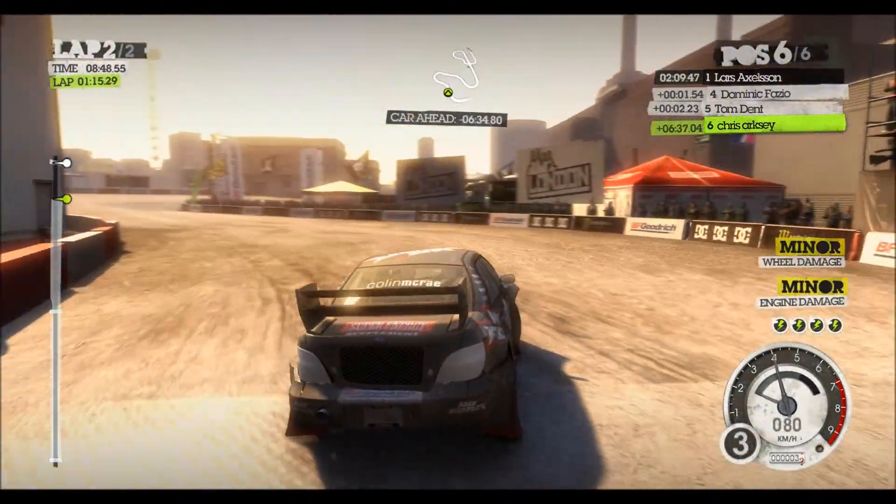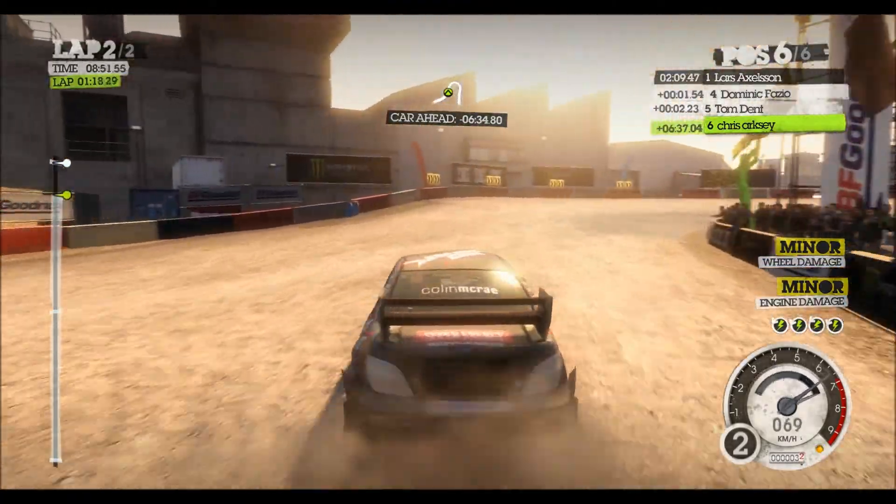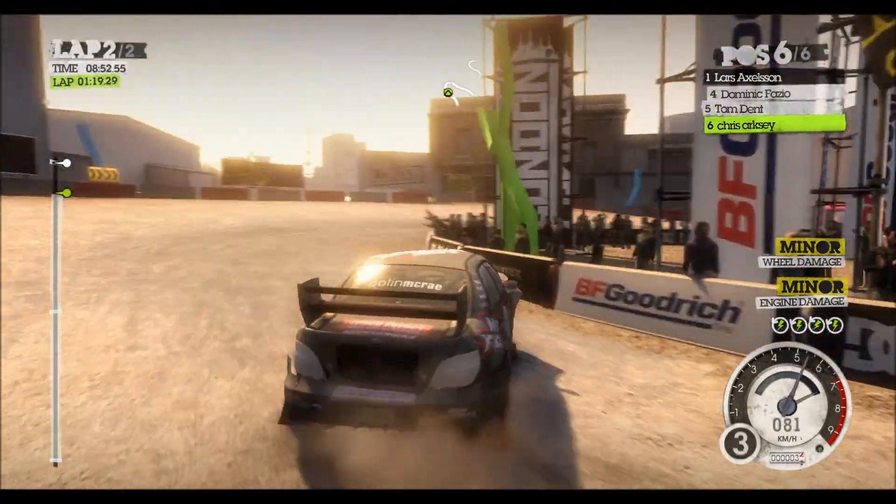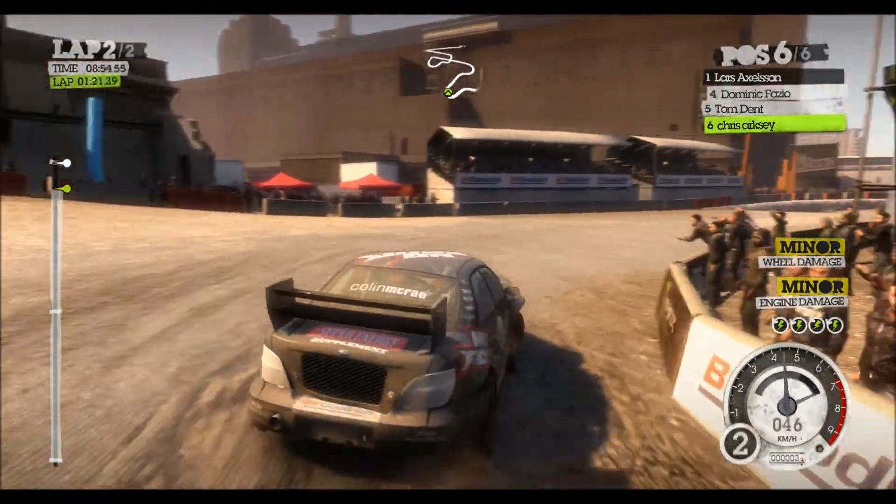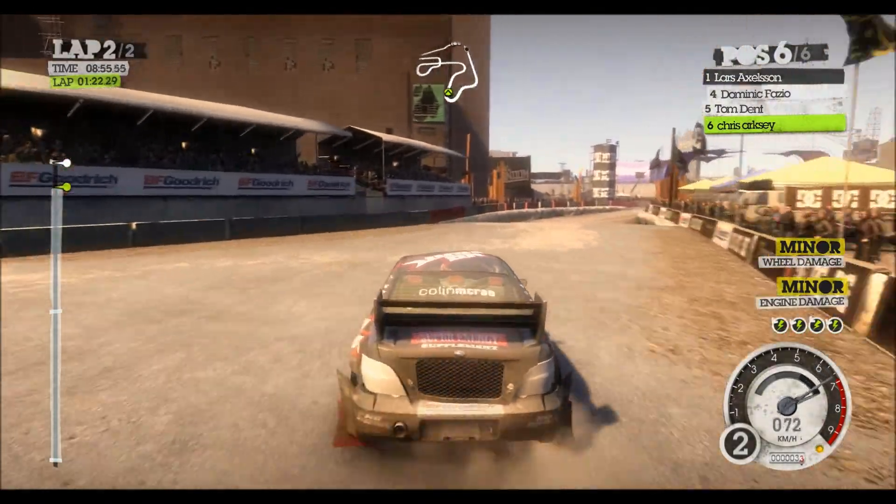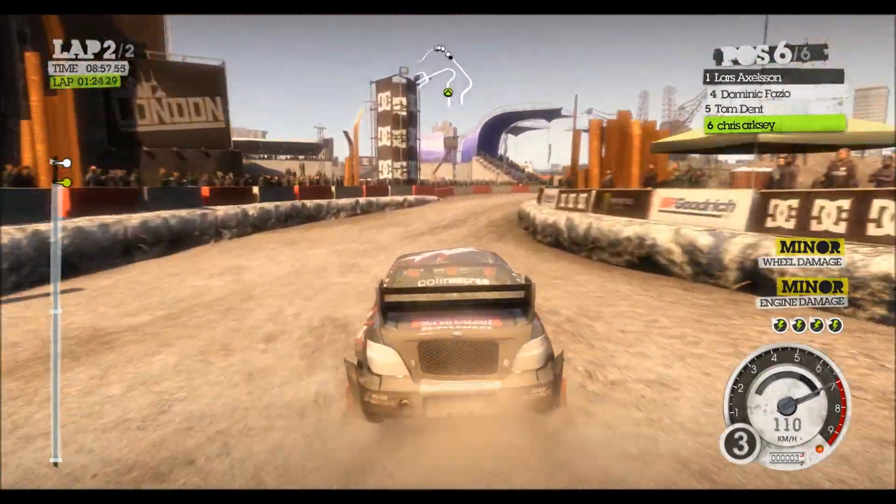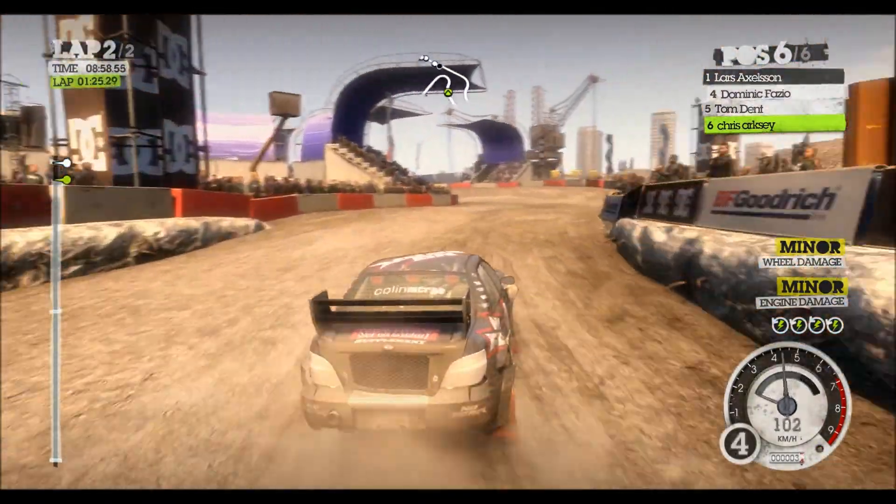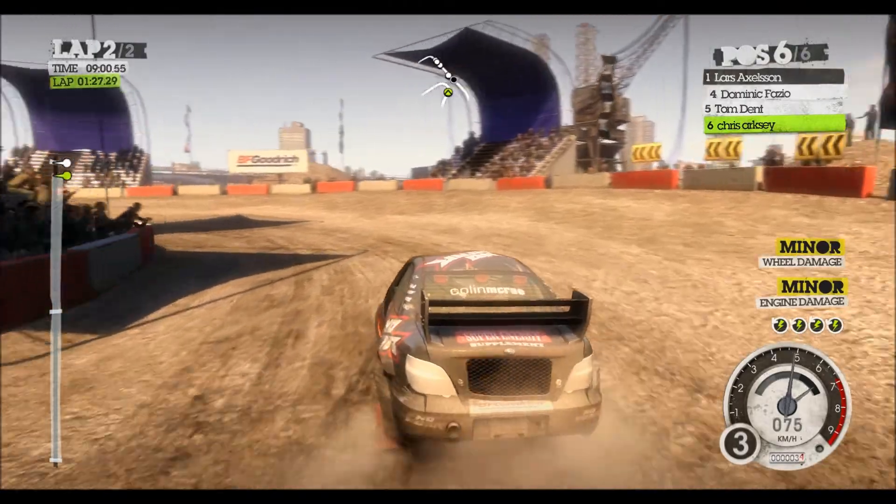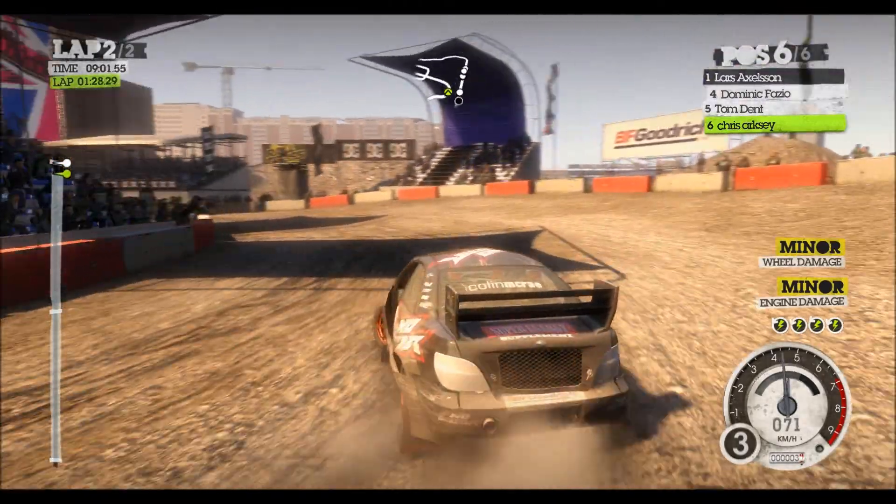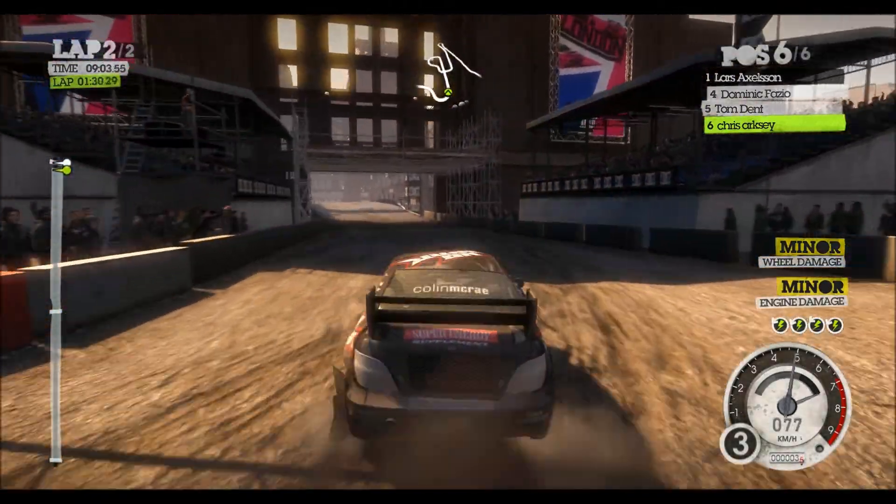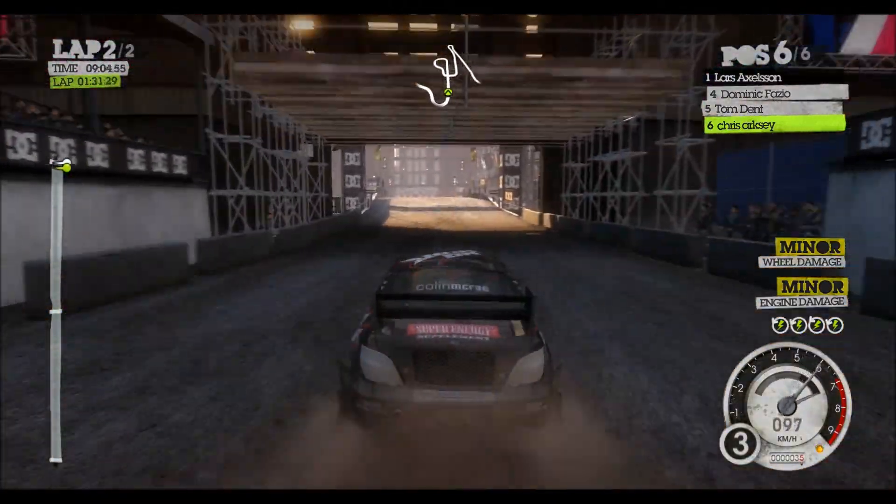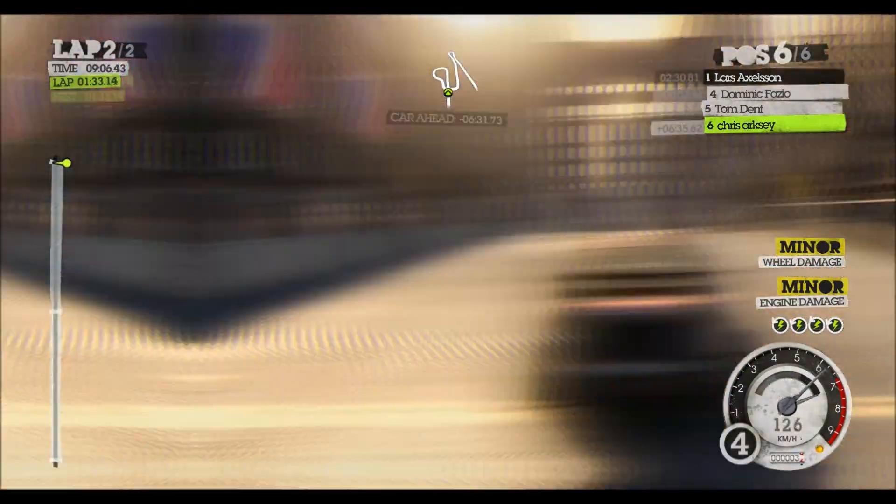So basically I want to determine whether the performance of my Eyefinity setup using 3 monitors is much poorer than using one single 24 inch monitor. And Fraps is going to allow me to do this. So let's get out of this game and let me show you the interface of Fraps and some of the different options you have in the interface.